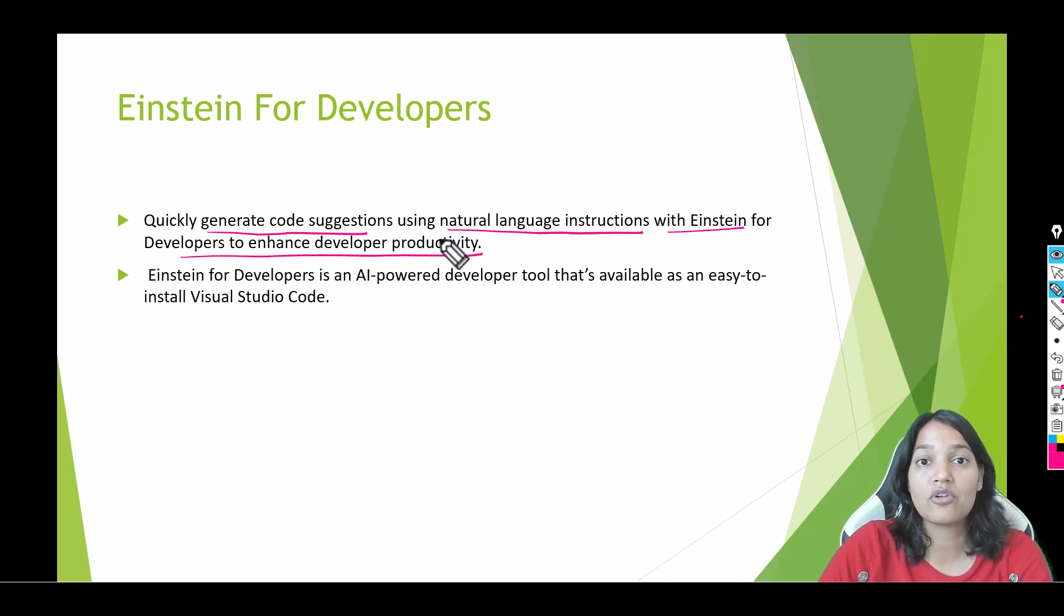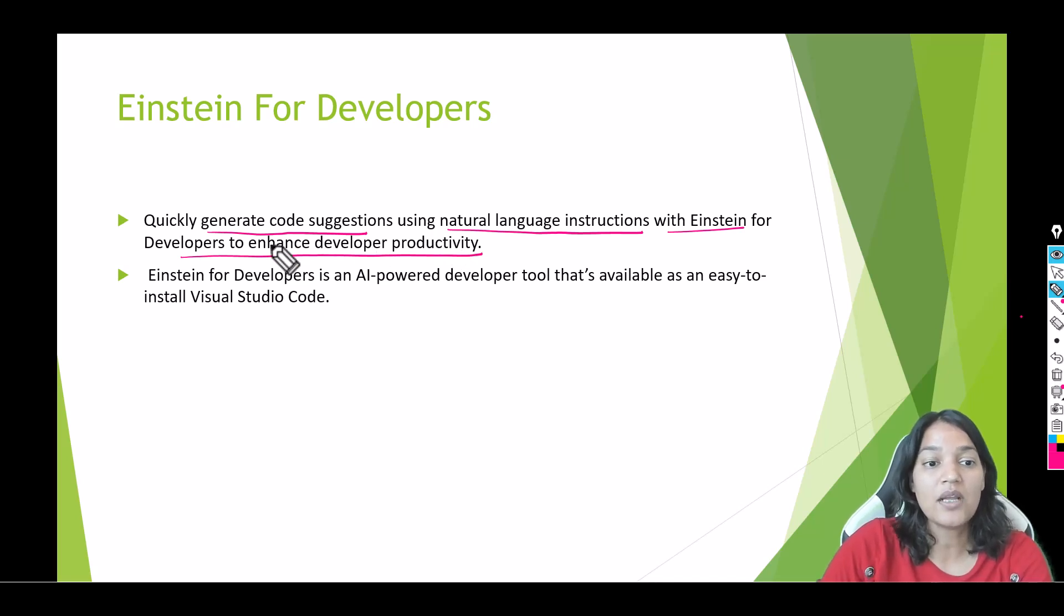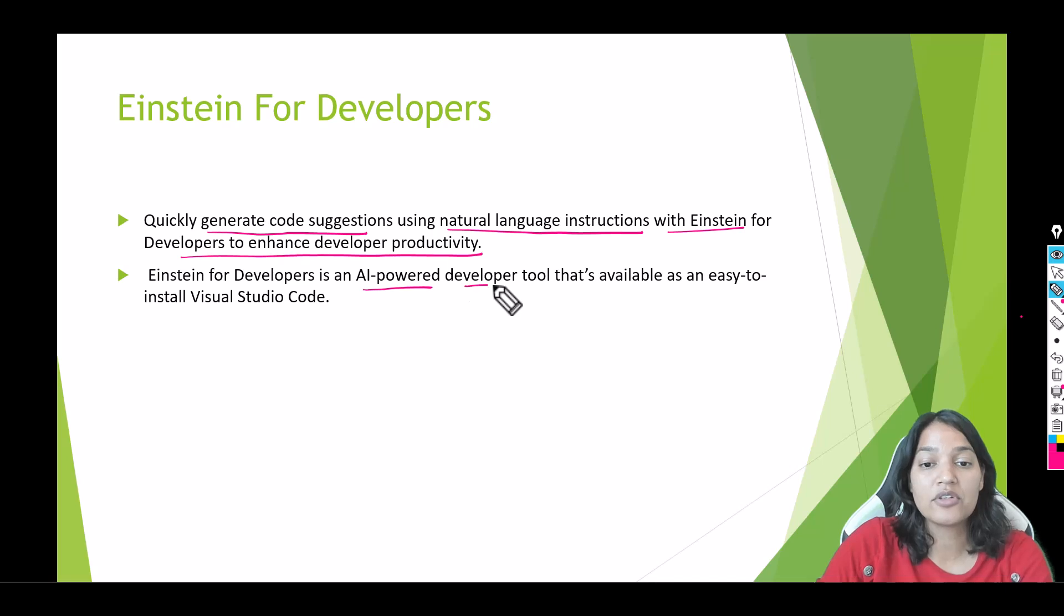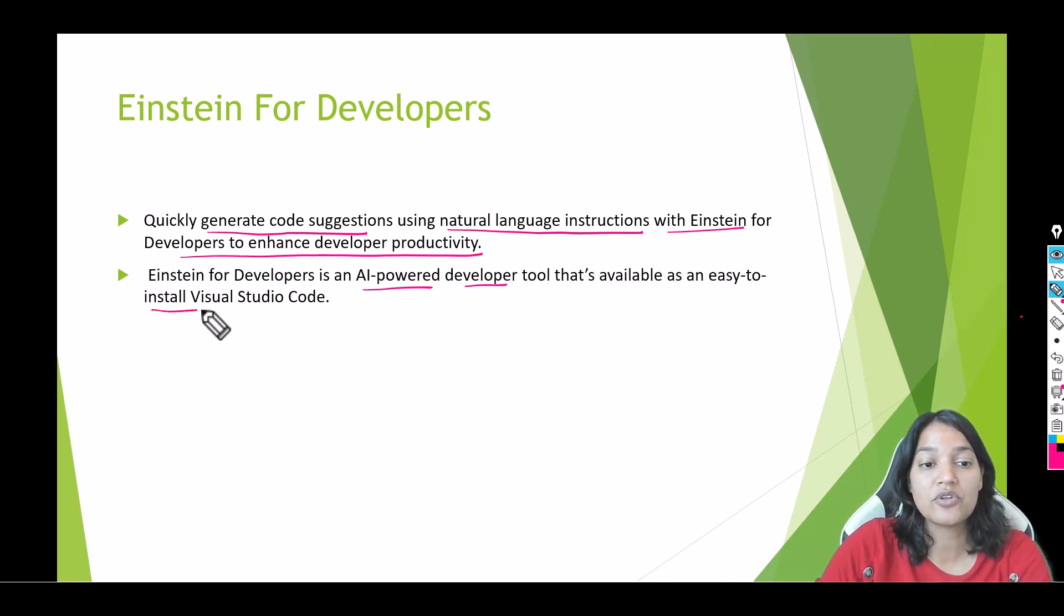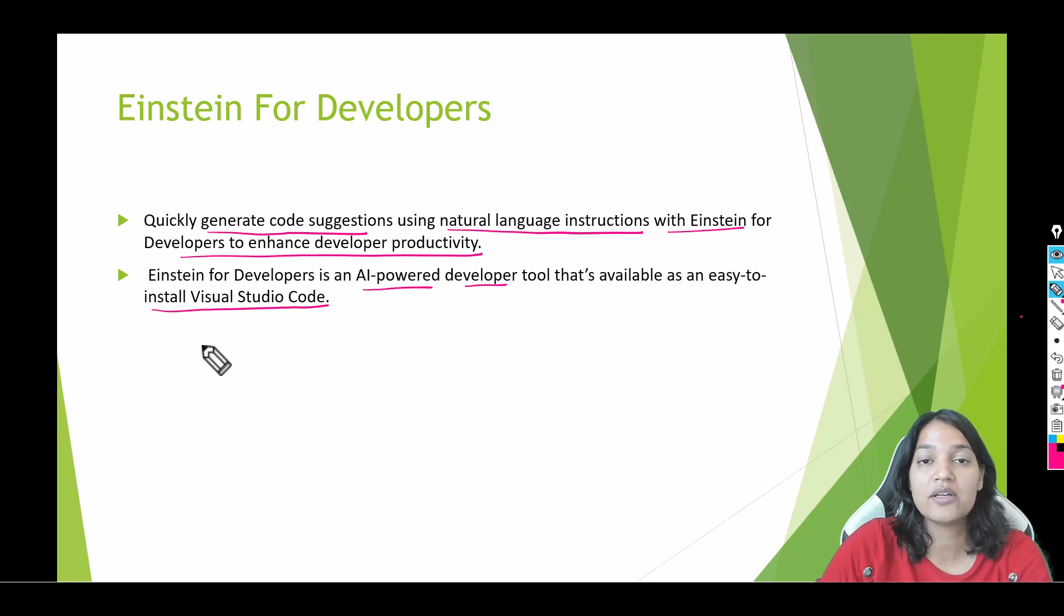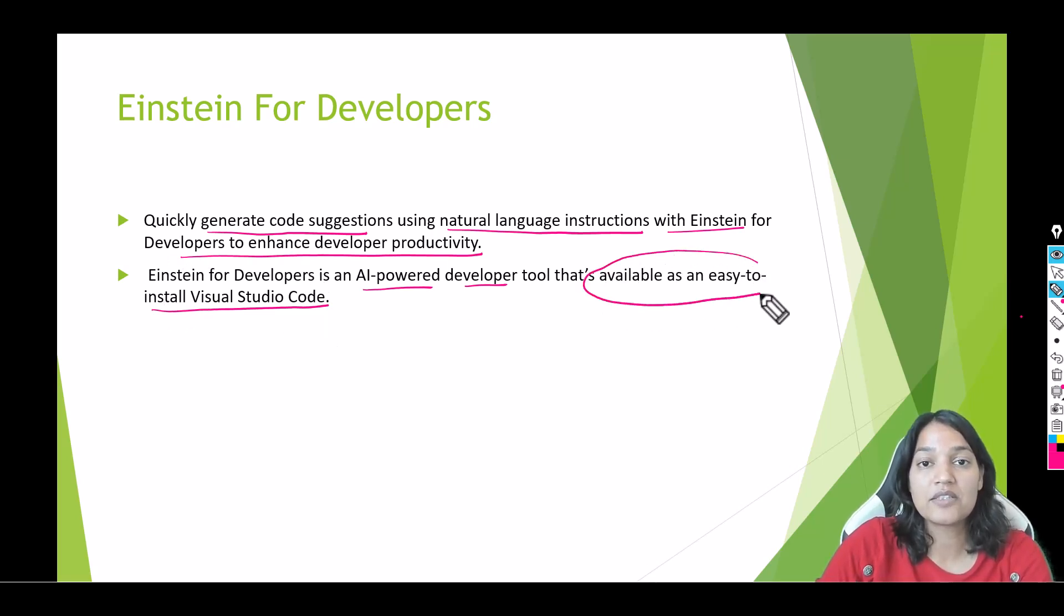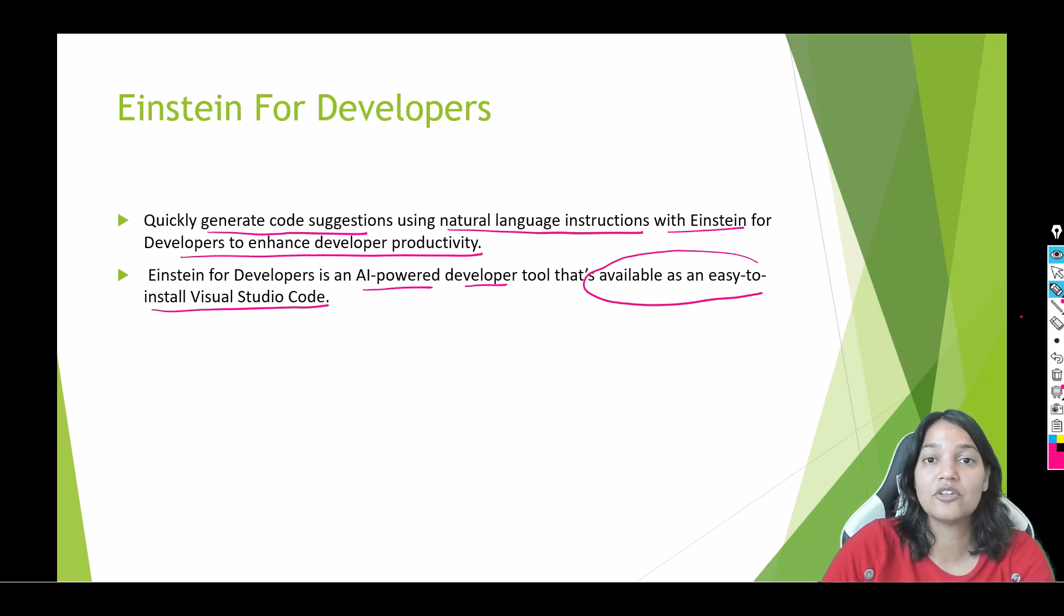Einstein for Developers is an AI-powered developer tool that's available as an easy to install Visual Studio Code extension. So all you need to do is install the Einstein for Developers extension and you can see the magic of it.